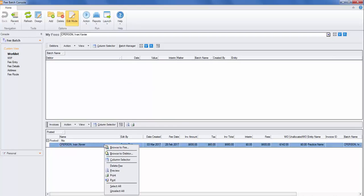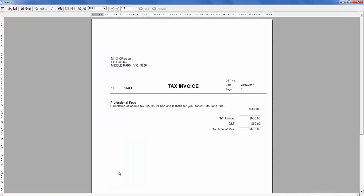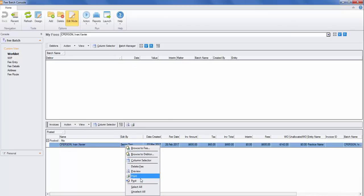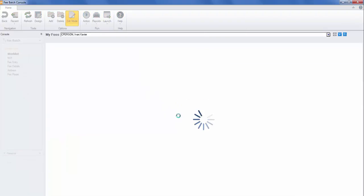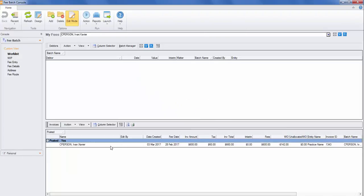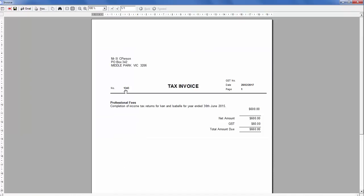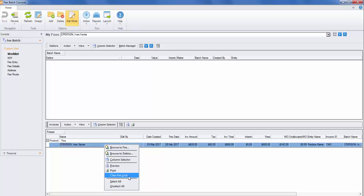At this point, it is a draft fee. You can right-click, post the fee if you have the relevant rights to post. Once the post has been happening, you'll then get a fee number. Once the fee is posted, the final step will be to clear the fee lock. That's so that the fee, the matters extracting that fee are released so somebody else can fee it in the future.